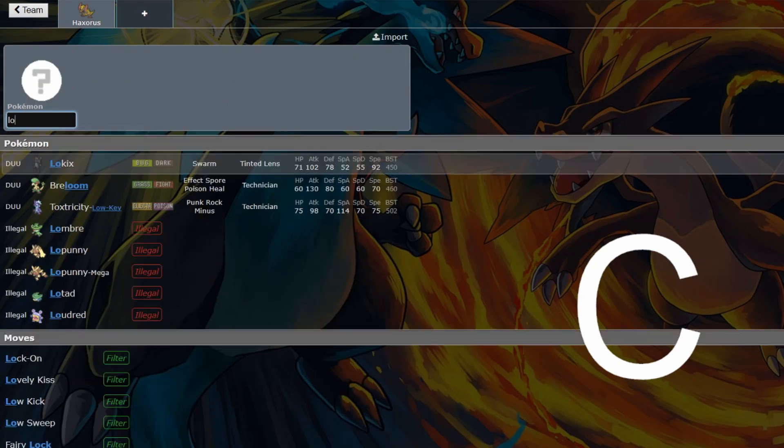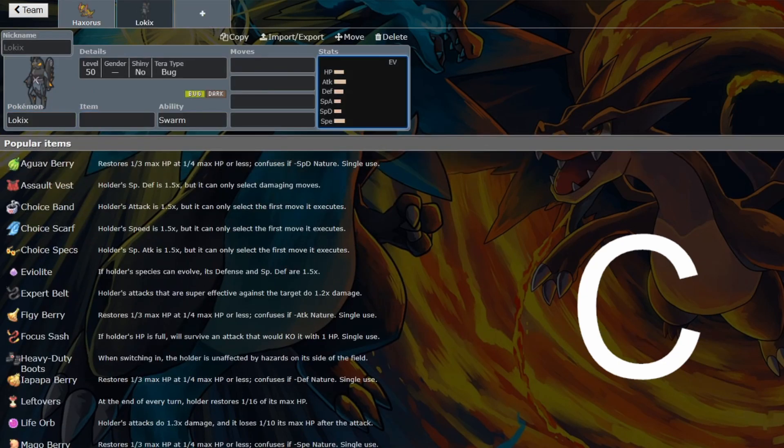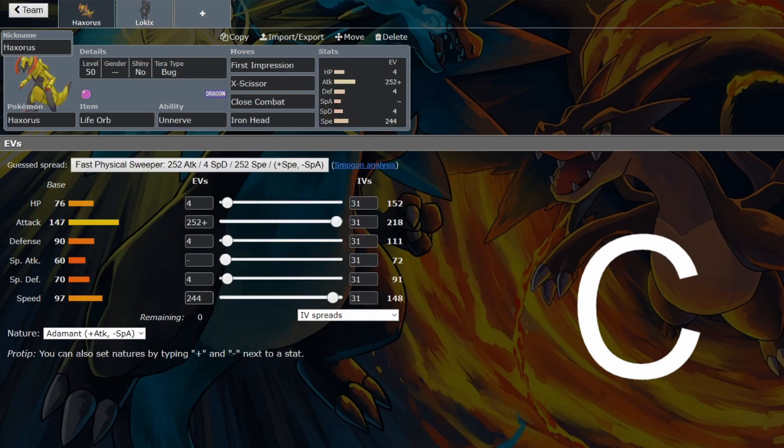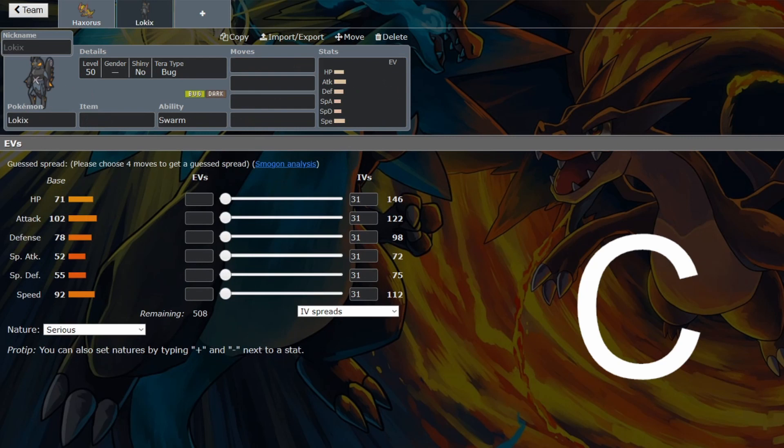Obviously, Haxorus has way better attack than Lokix. 102 is not too bad, but 147 is busted. So generally, against a neutral hit or a super effective hit, Haxorus's bug type First Impression should be getting pretty close to Lokix's.